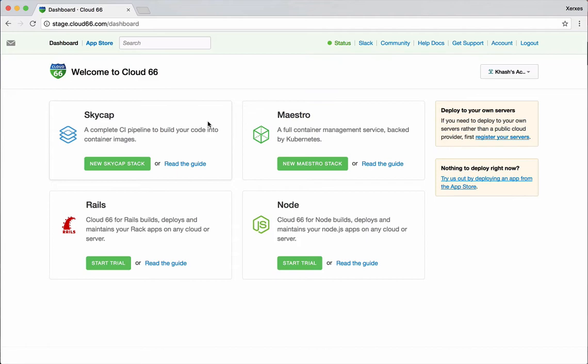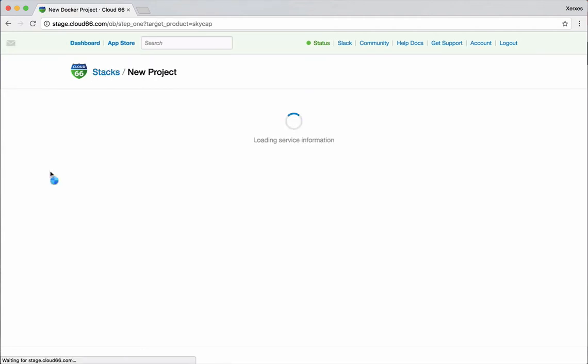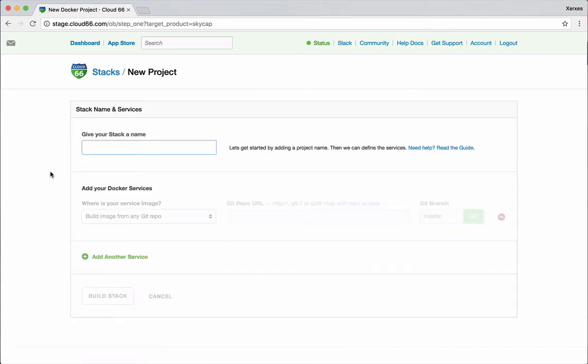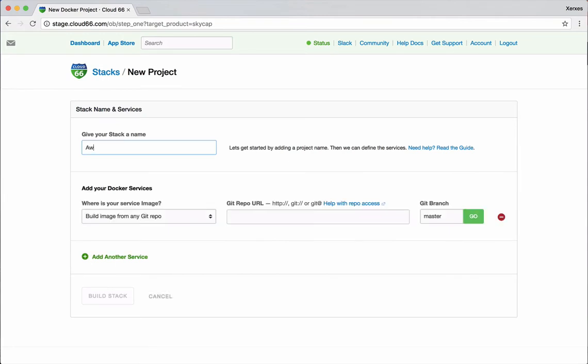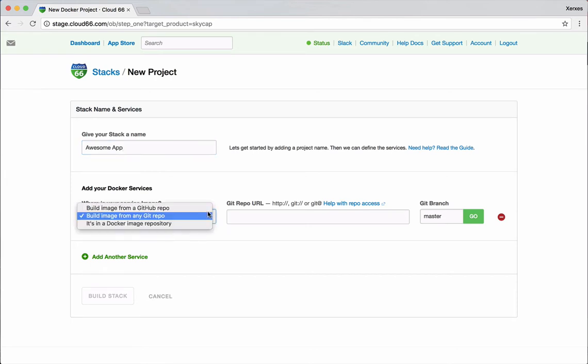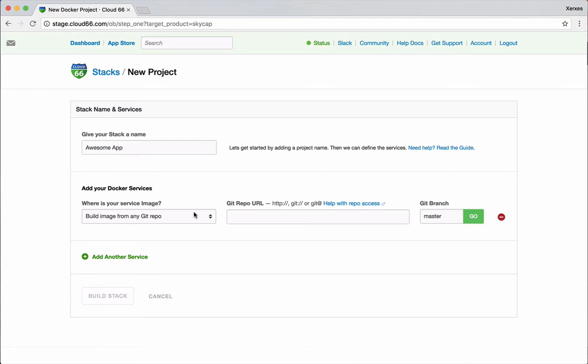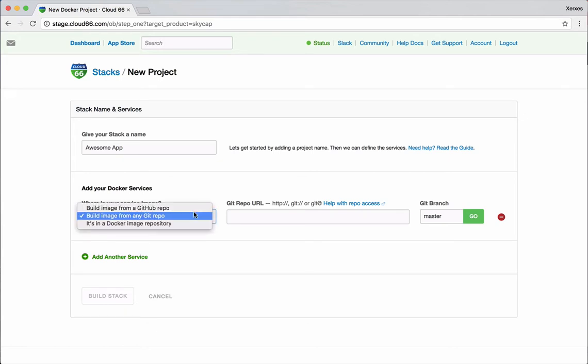Today we're going to use Skycap to build the images from my code, and then use Maestro to deploy it to production on my own servers. So let's get started and click on Skycap. The concept of a stack is everything I need to run my application. I'm going to give it the name, and then here I can choose where the source for my service comes from. Here I can add more and more services, but for today we're going to keep it limited to one service.